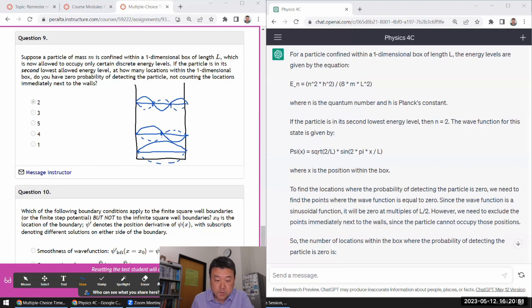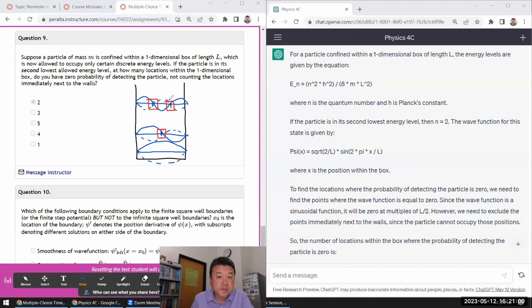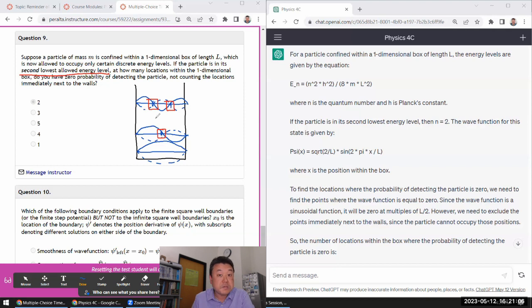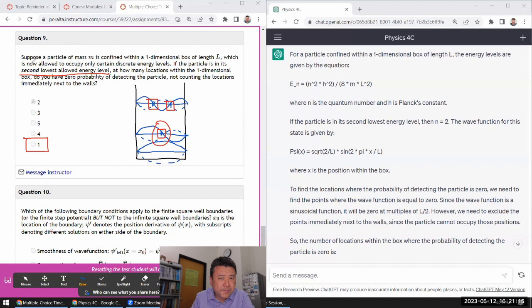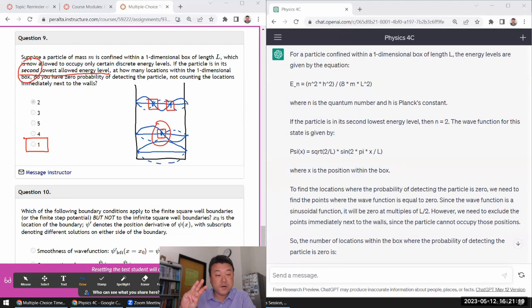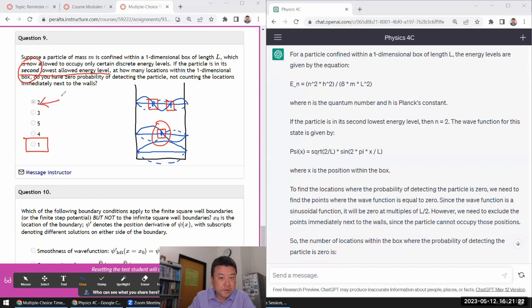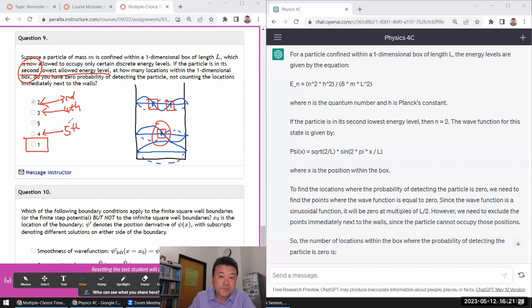So each of these nodes are the locations where you have zero probability of detecting the particle. So since the question said particle is in its second lowest allowed energy level, you have one location where there's zero probability of detecting the particle. And I believe I randomized to this. So this is second. It could be, you know, it could be third. So this would be for third. This would be for fourth. Then there's a pattern here, you know. This is for fifth. And this is for sixth.